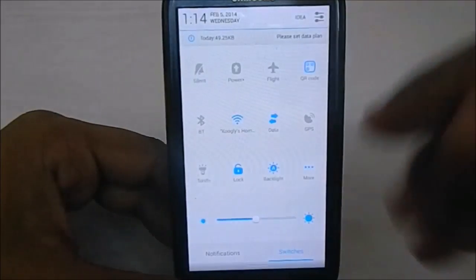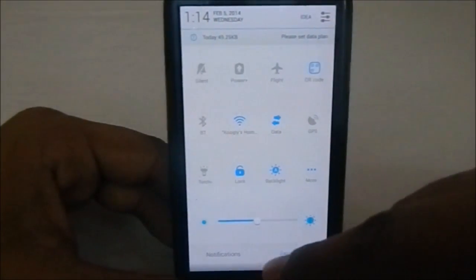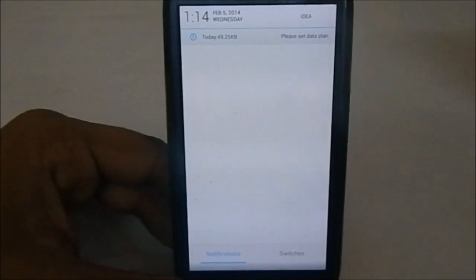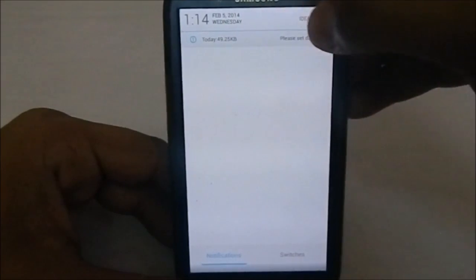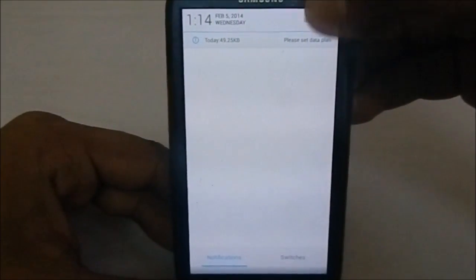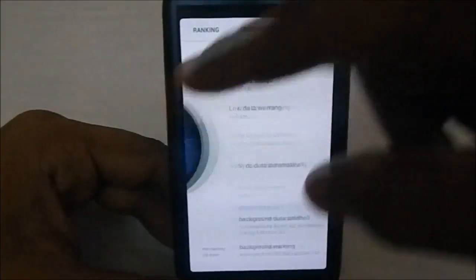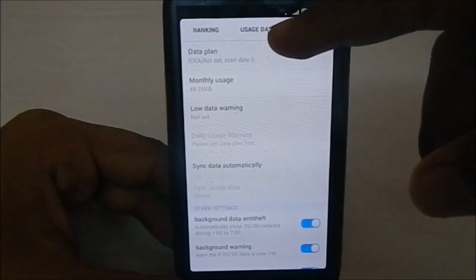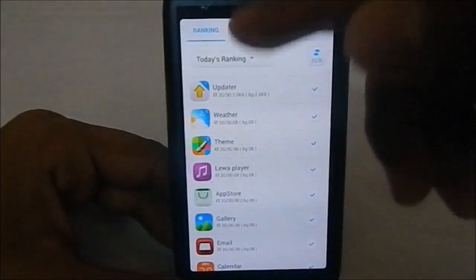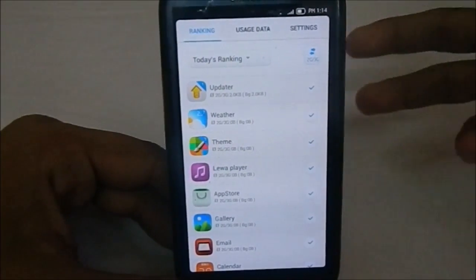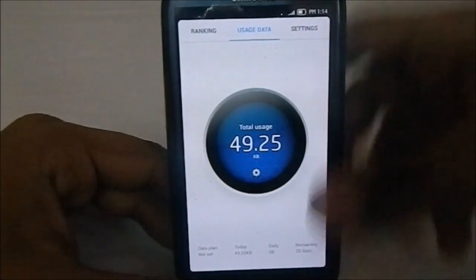The notification drawer is a proprietary one for Leva. You have notifications and switches, and you can customize the switches available. There's also a data plan section where you can set a data plan using a specific app, set monthly usage, and there's even a kind of firewall if you don't want certain apps to connect to the internet.